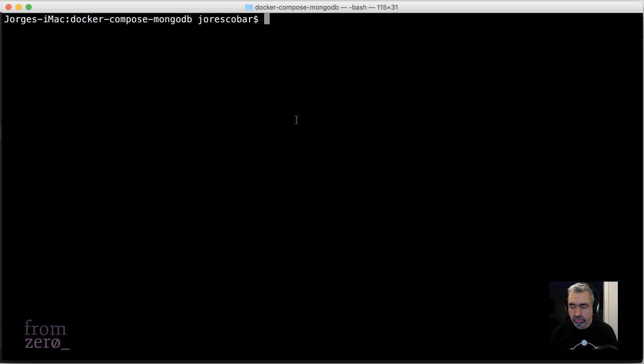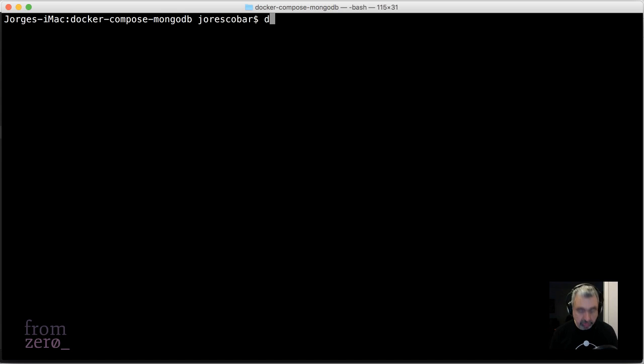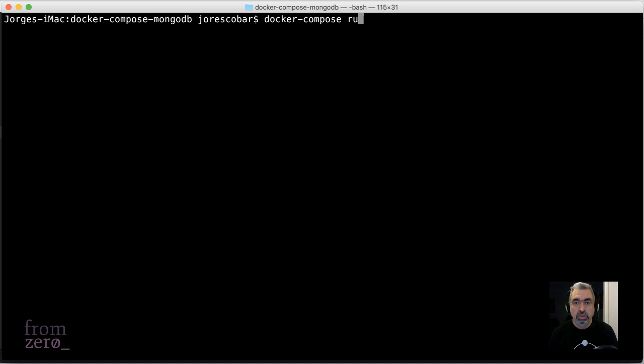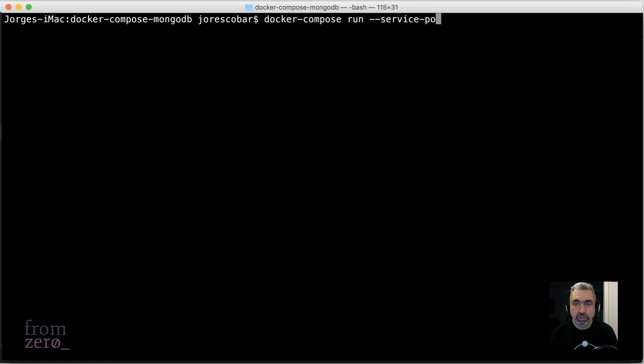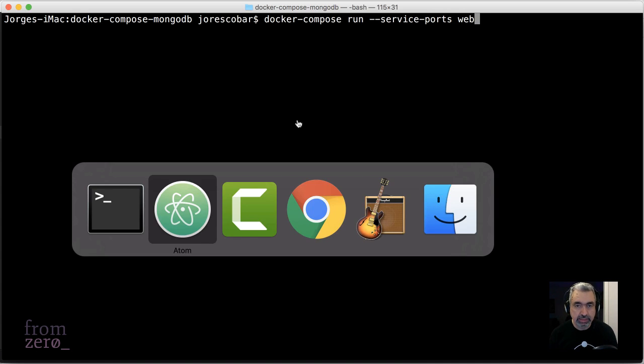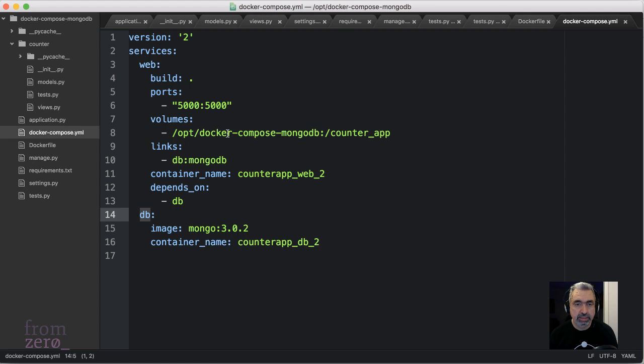Now what you want to do to be able to do PDB, you need to learn this: it's docker-compose run, and notice that I'm not using up, service-ports web.